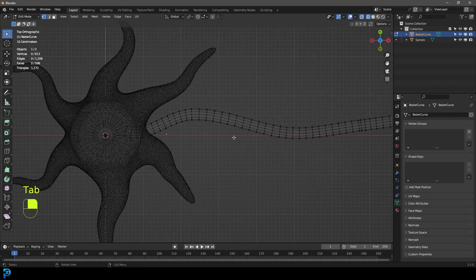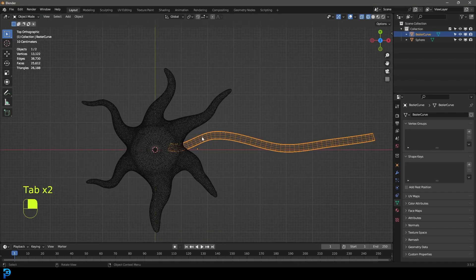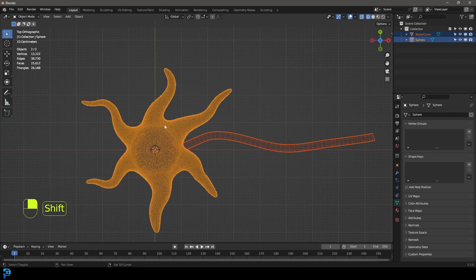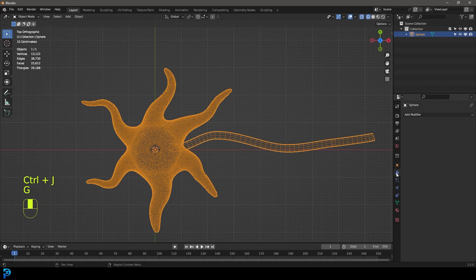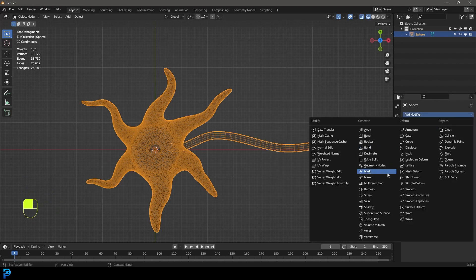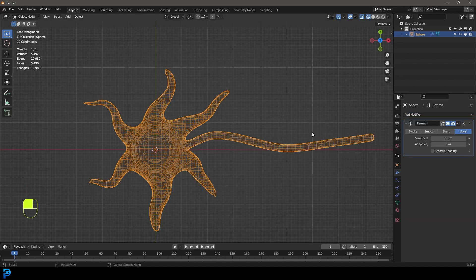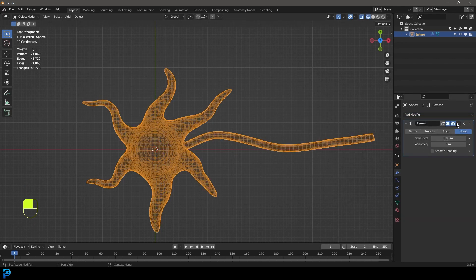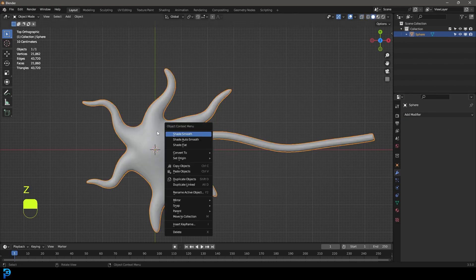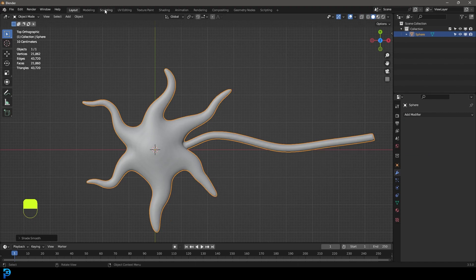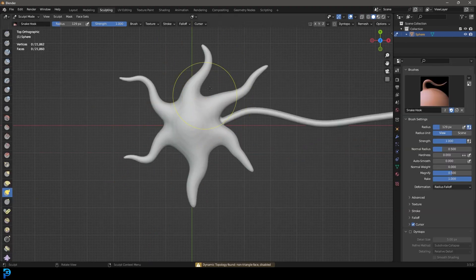Now you can see it's a mesh. Hold Shift, select the star shape here, and go Ctrl+J to join them together. Go over to your Modifiers, give it a Remesh, set it to 0.05, then come to the dropdown and apply that.